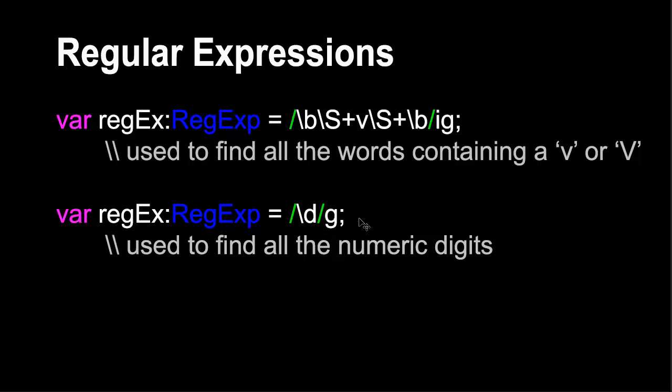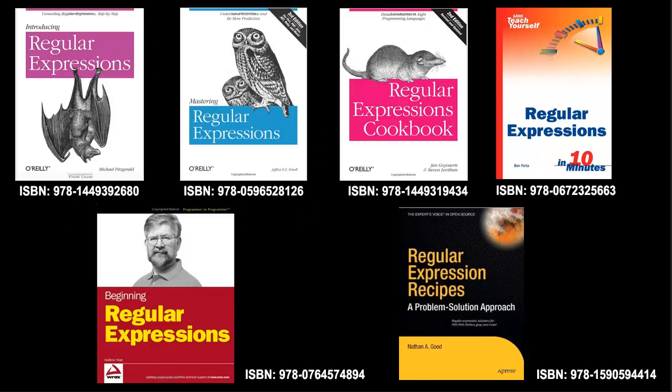As I said, pretty much every modern language has regular expressions, and they vary. The syntax of the expression varies from language to language. But there's a lot of similarities. It's a very complex subject, and so there are whole books written on regular expressions. We're just going to touch the surface of this.